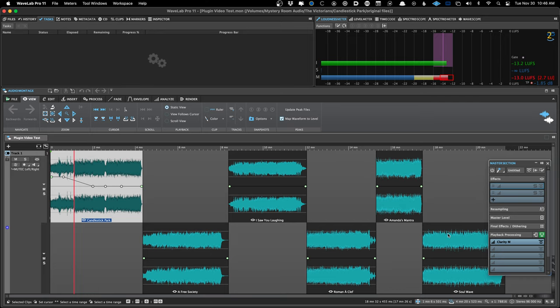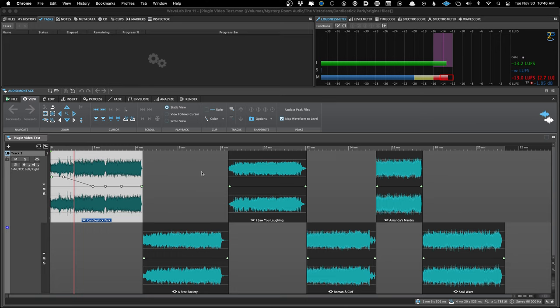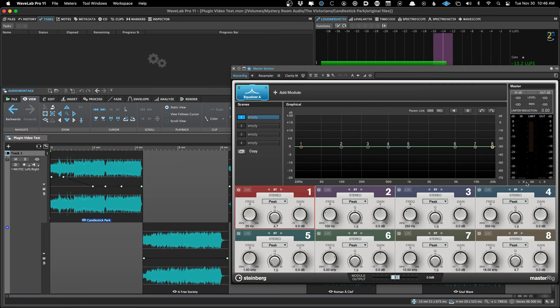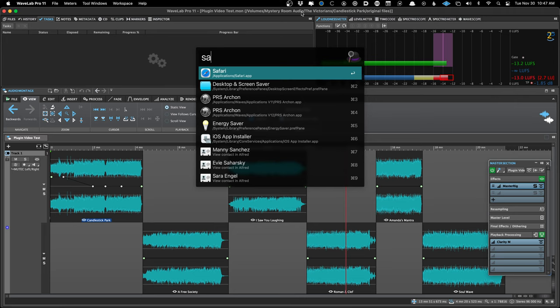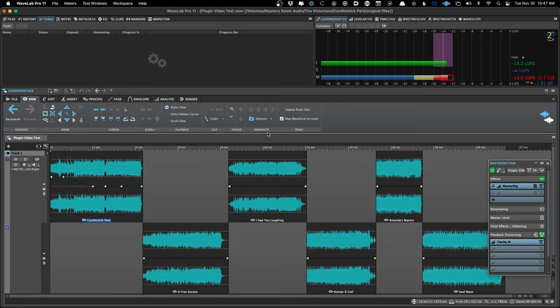When I opened the project, the master section did not load. I have to go down to the star and load master section preset, and now it comes back. For me, that two-step thing is just a little hard to get my head around, so I try to avoid it at all costs. You can use the master section in the montage — you just have to manually load and save it.